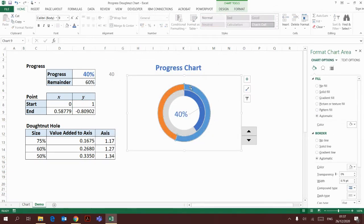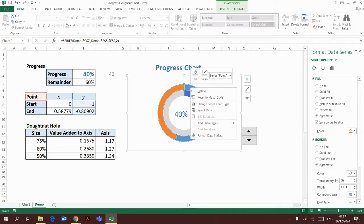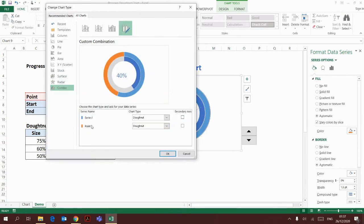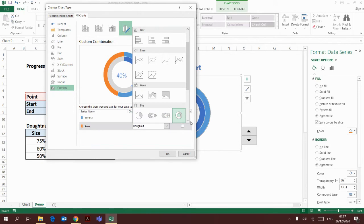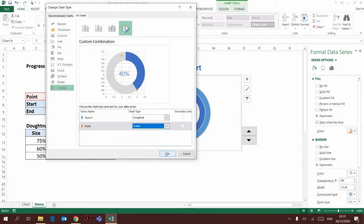I go back to the chart again, then right click, change series chart type. For the point series, I'm going to change it to x, y scatter.